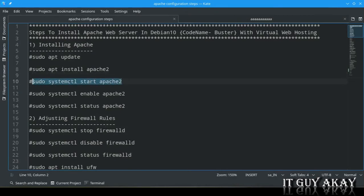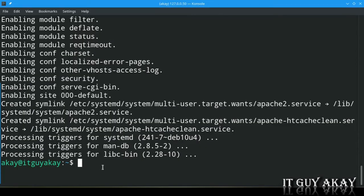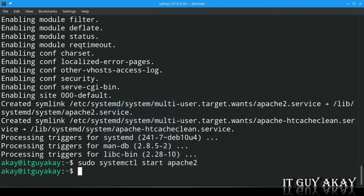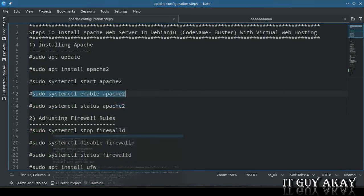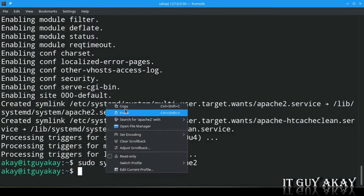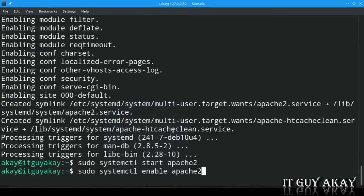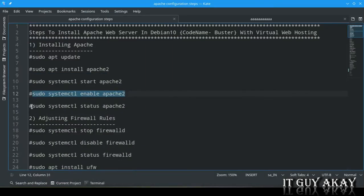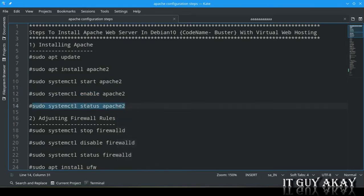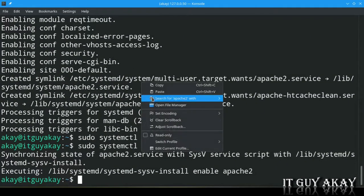Now start the Apache service with: sudo systemctl start apache2. Then enable Apache to auto-start at system boot with: sudo systemctl enable apache2. Finally, check the status to confirm it is running: sudo systemctl status apache2.